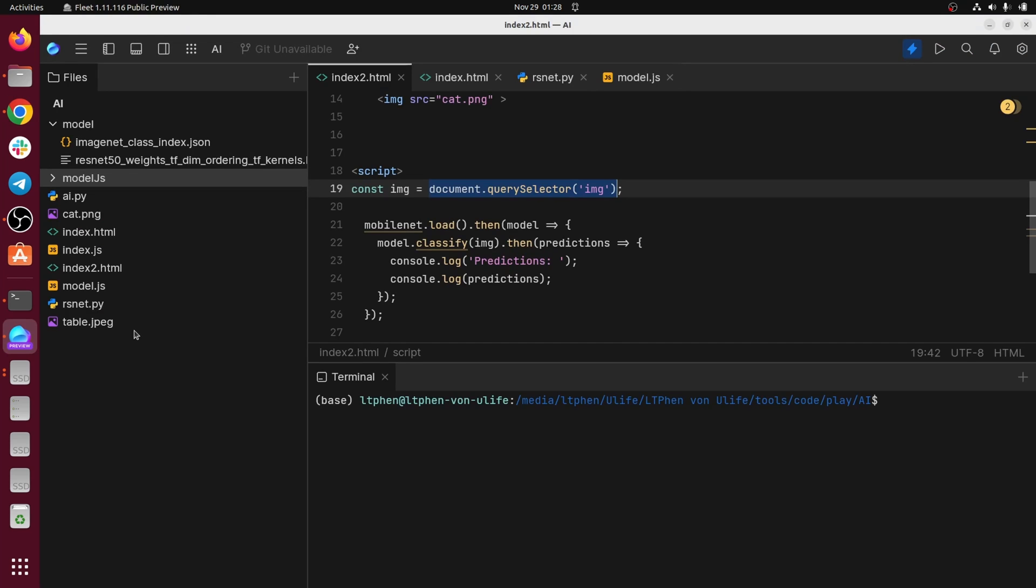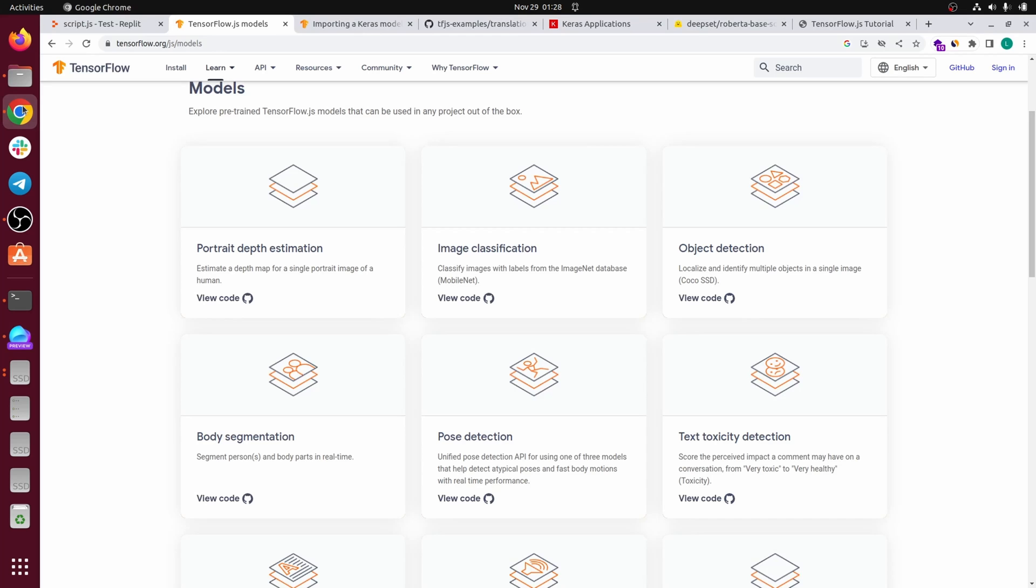And the second way is actually more interesting because you can just download any Keras model that you find online, transform it in a format that TensorFlow can understand and integrate it in your application.